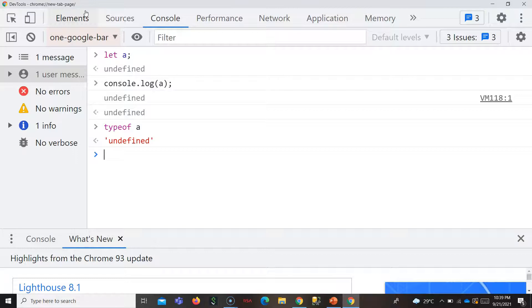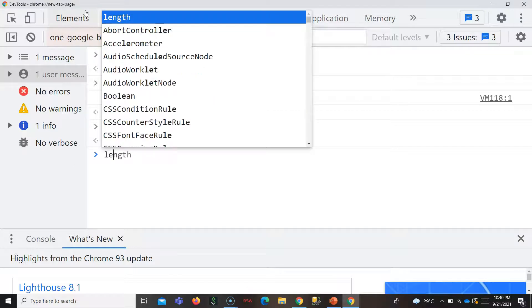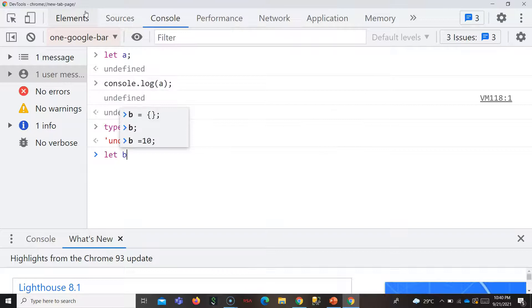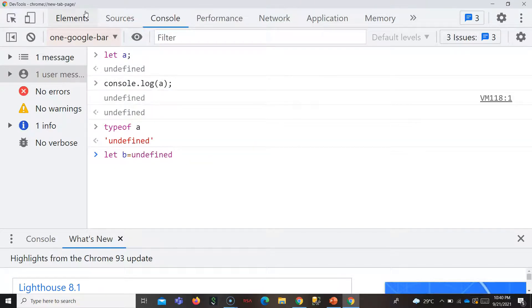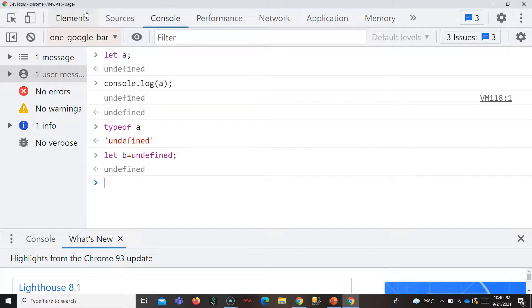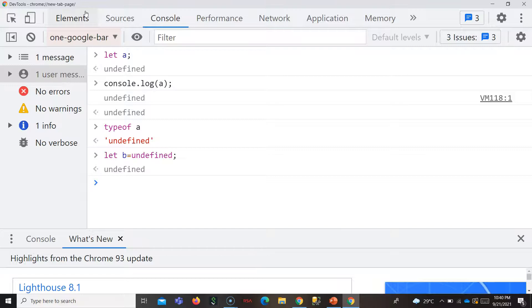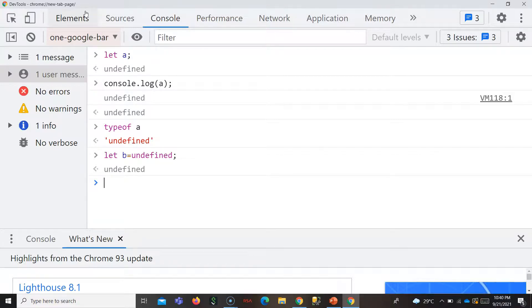So most commonly what we do is we set the undefined value to it. This is not needed because by default this undefined is set by the JavaScript engine. As per JavaScript, we are not supposed to give undefined value to a variable. It will be set by the JavaScript engine only. If you want to nullify a value, you can give a null value to your variable but not undefined.